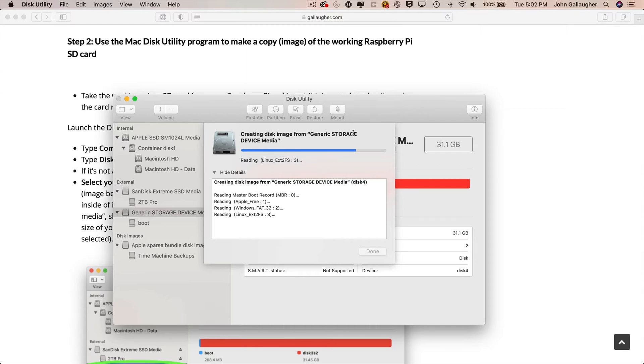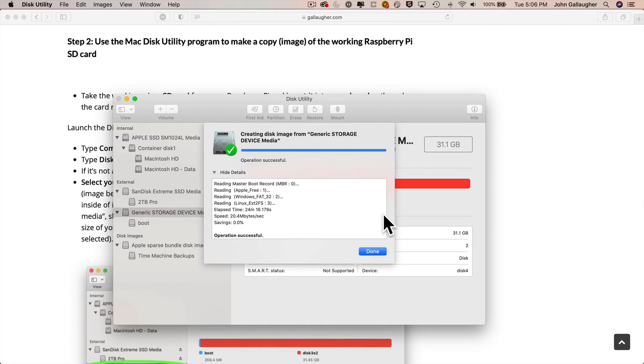And when you're done, the progress bar will be fully blue. It says operation complete with this green checkmark. And when you see this, you can just click the done button.